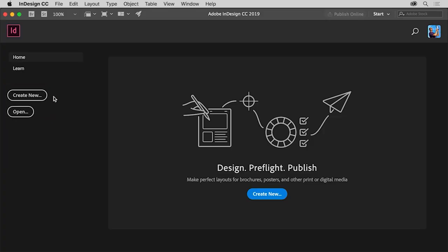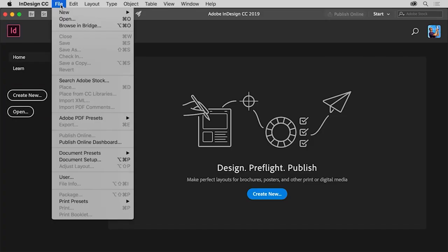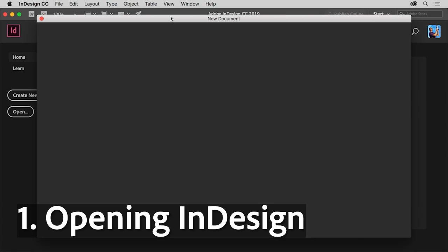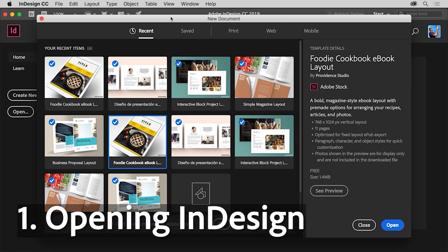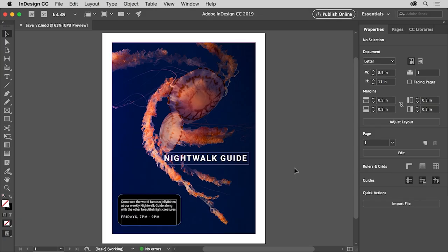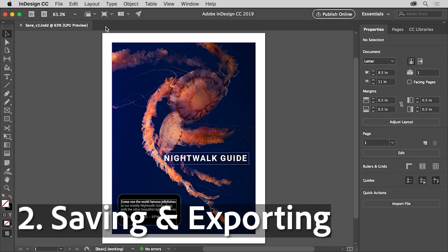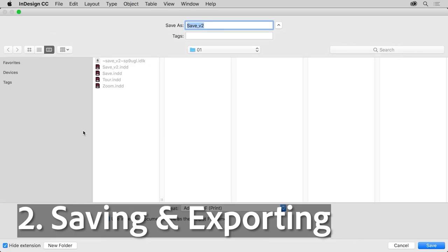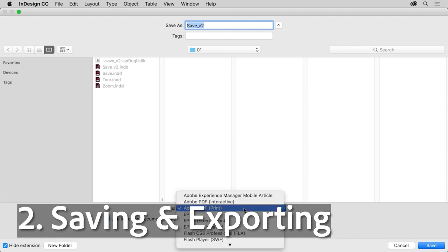The topics covered in this lesson include opening InDesign for the first time and creating a new document, saving your work locally as an InDesign project file, or exporting it as a basic PDF.